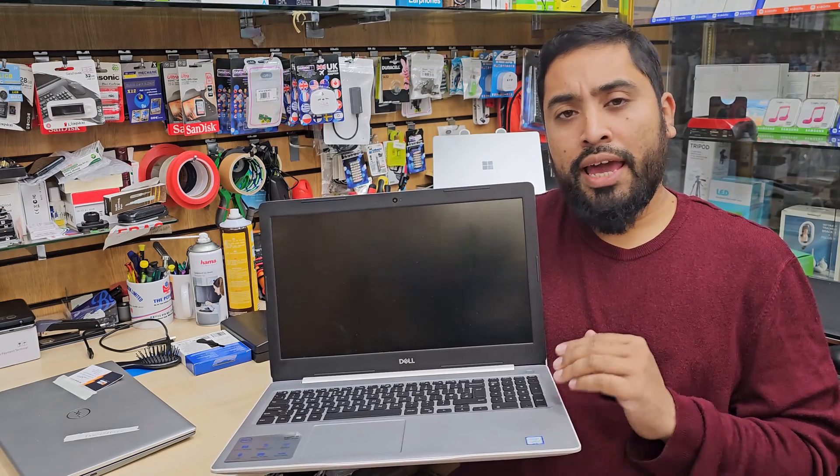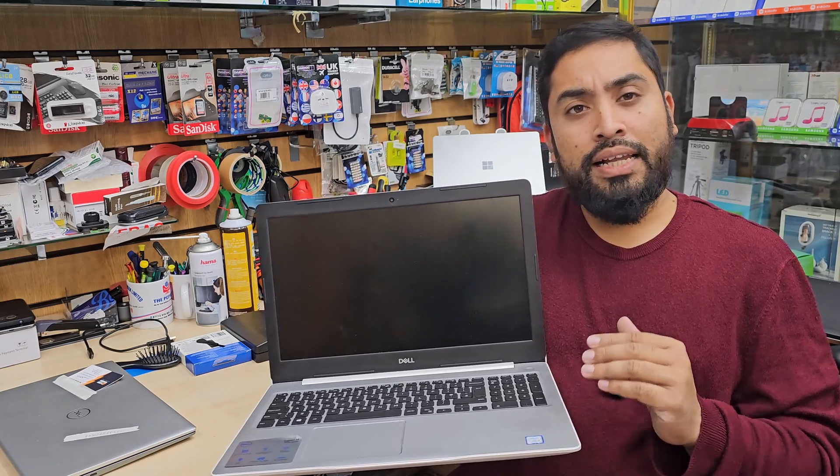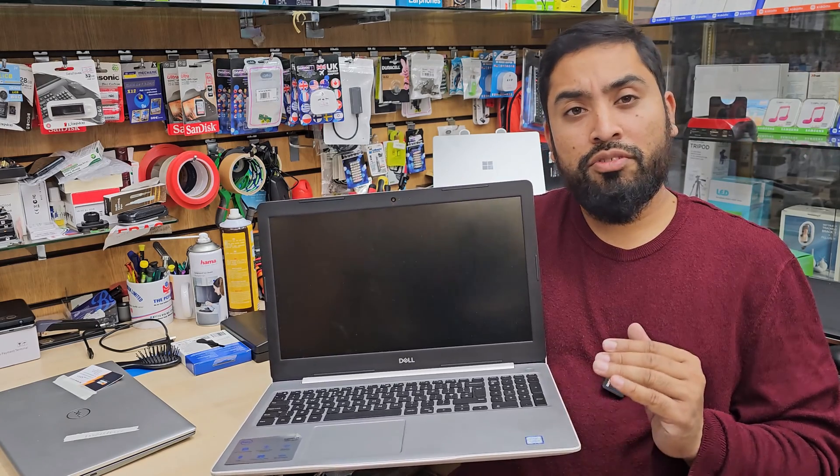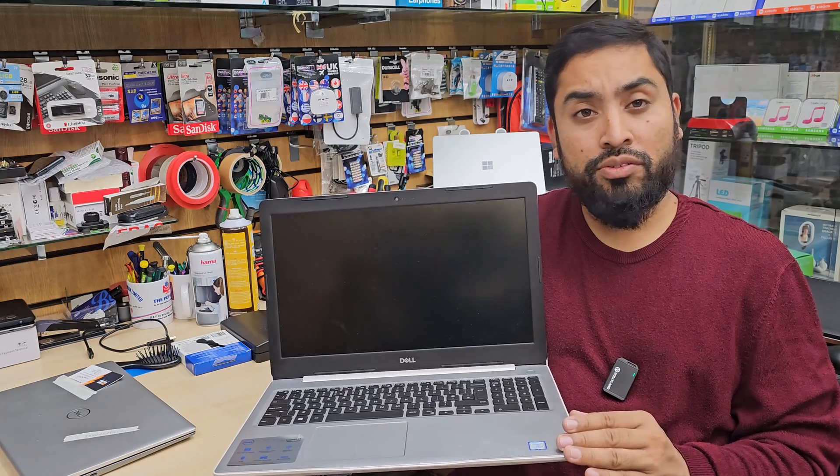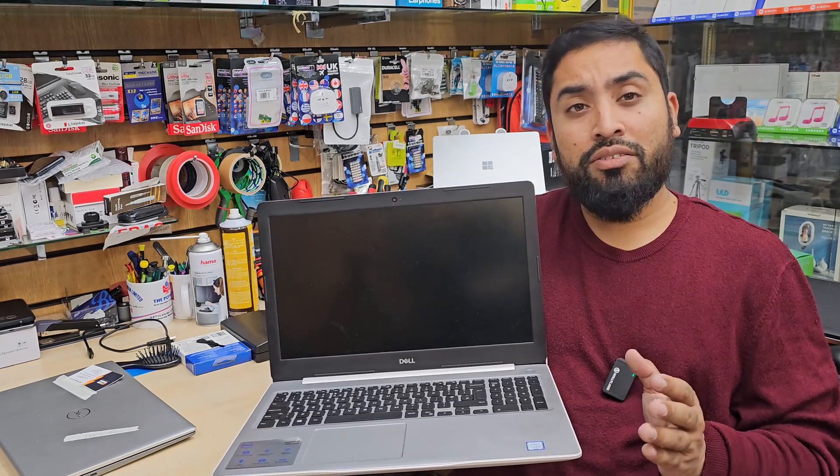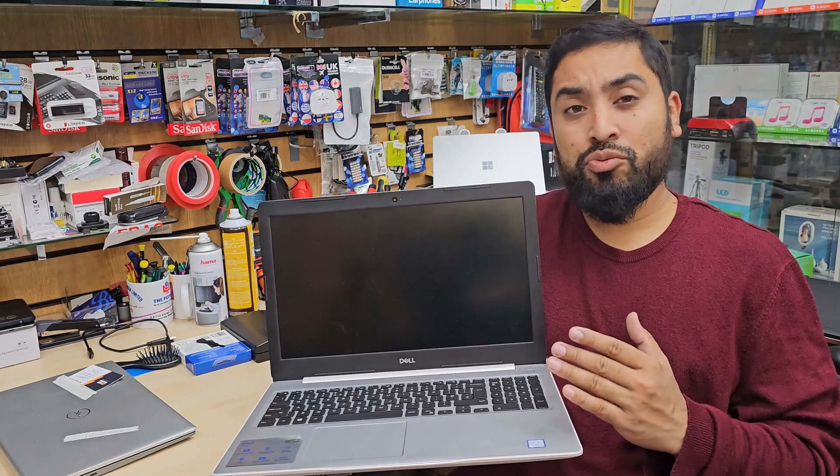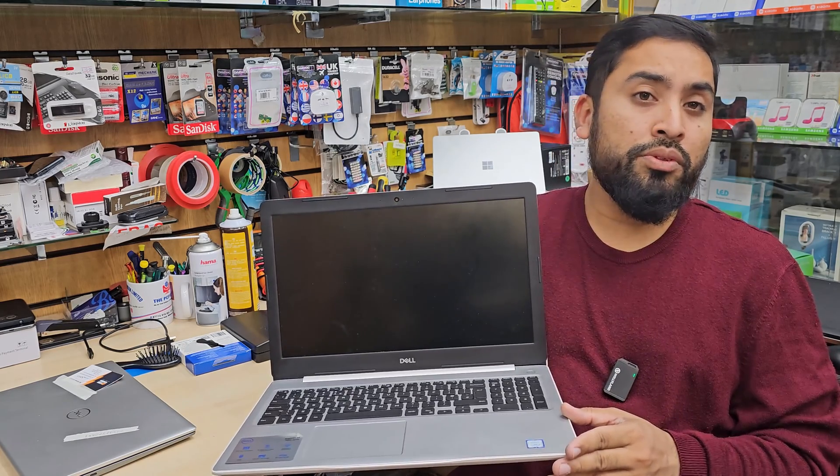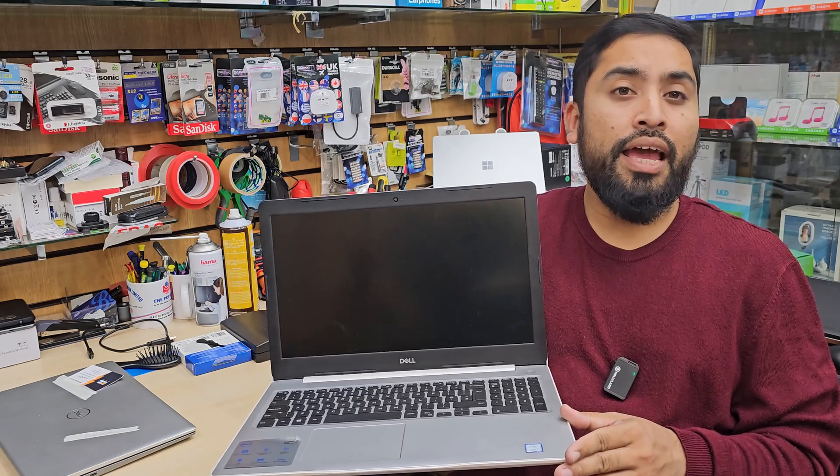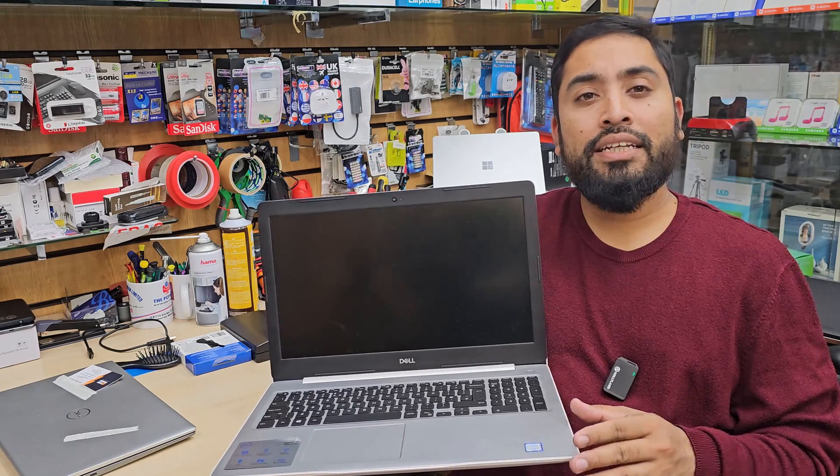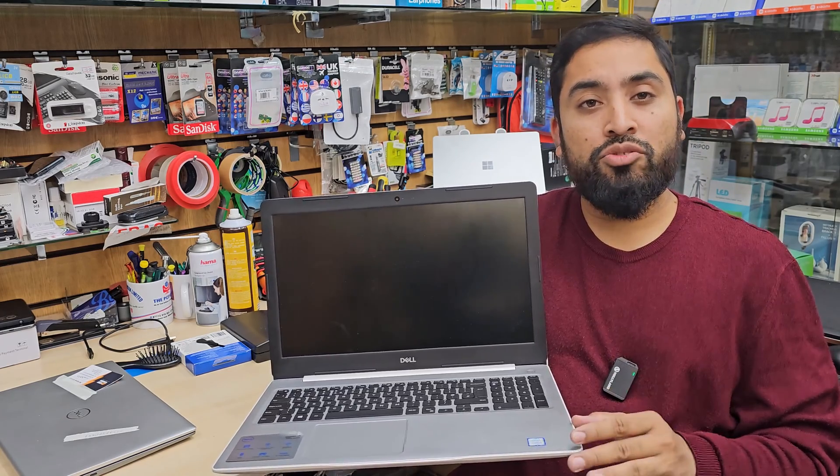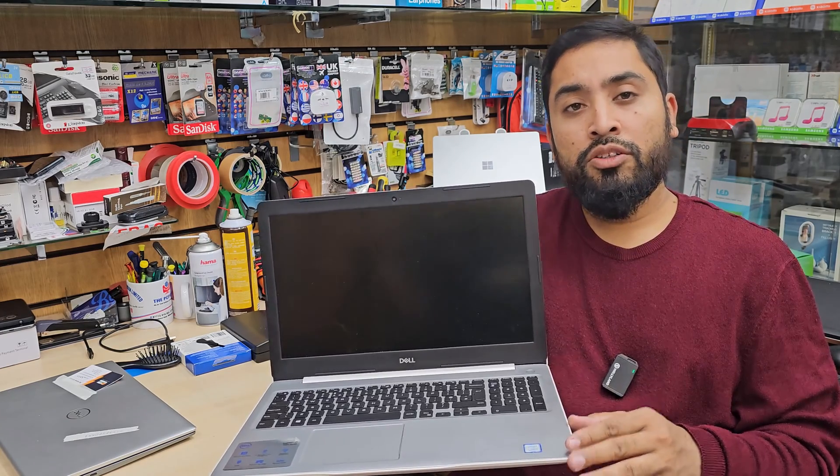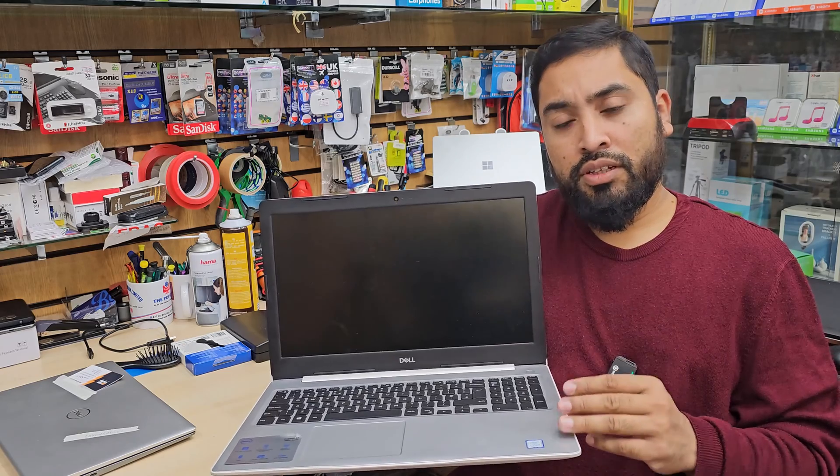So today in this video I'm going to show you if you have Dell Inspiron 5000 series, 3000 series and if you found yourself that this is really slow, then how you can make it faster to get the best result.